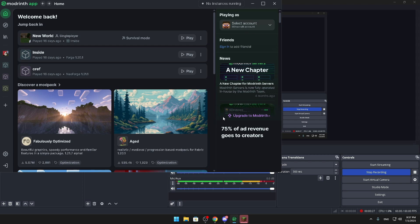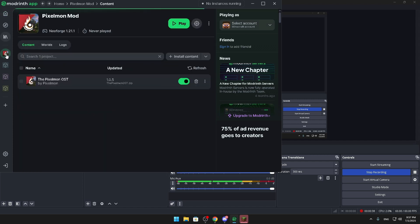So let's get into the video. Basically, if your ModRinth app is installed, you're just going to go search a modpack you want to install. I chose Pixelmon mod as you can see on my screen. Basically, what you're gonna do is you're gonna look for two things.